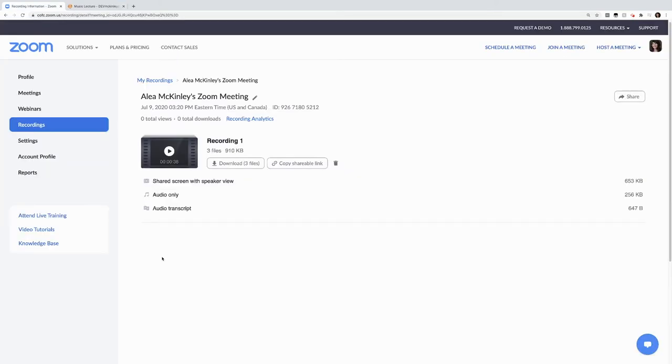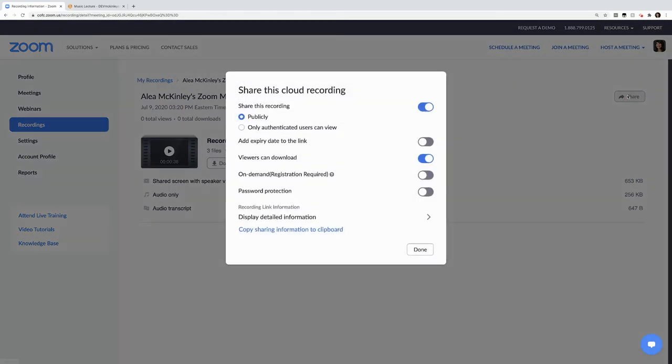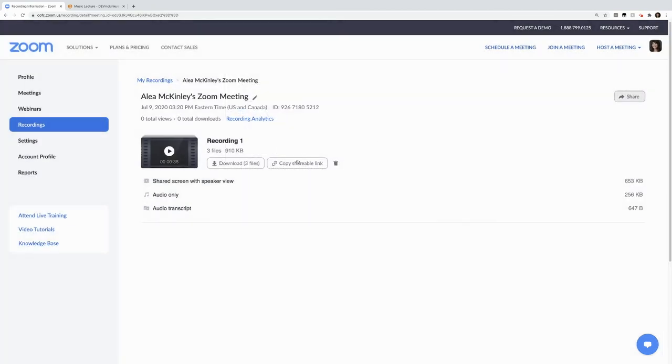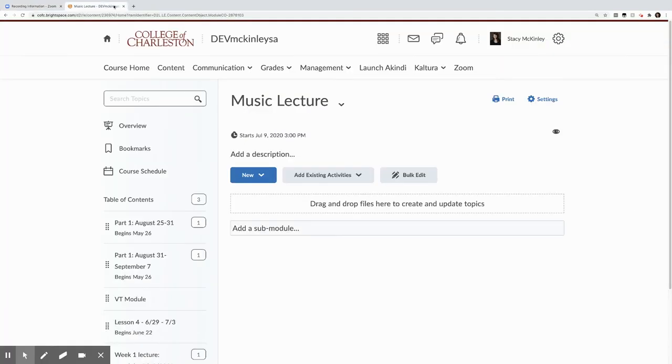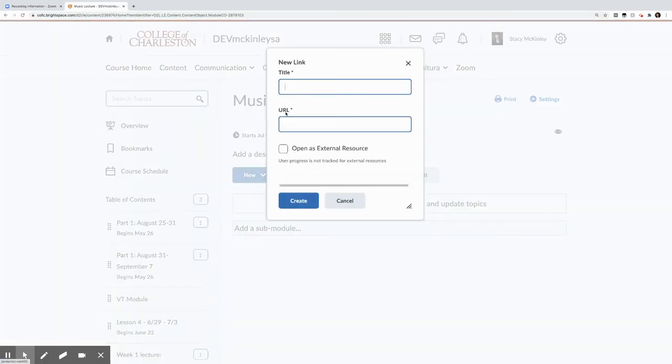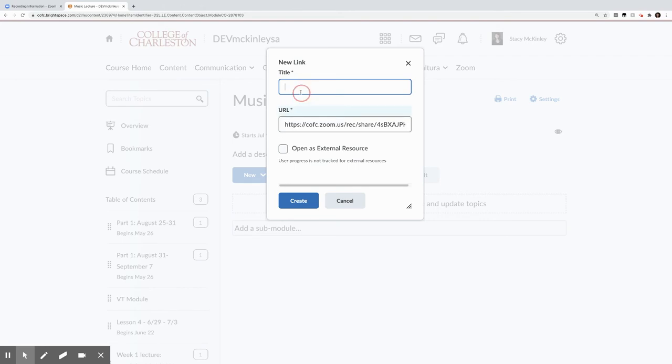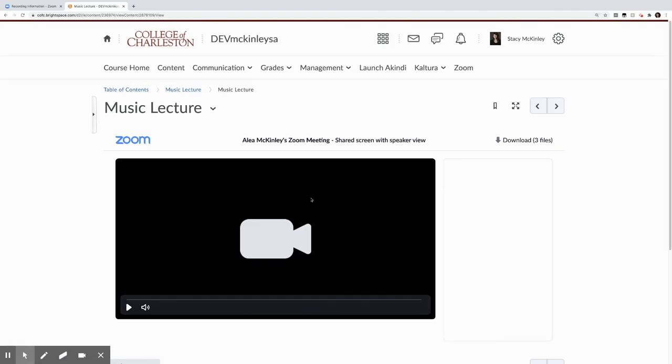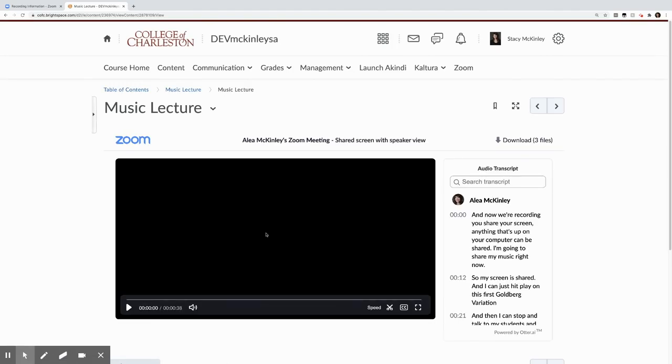To share this on Oaks, I can do one of two things. First thing I can do is hit share, make sure that this is public, that there's no password protection, and then I can copy the sharing information to the clipboard. Or if I already know that I can just copy my shareable link, go to Oaks, add a new link, copy that URL, give it a title, create, and here it lives.